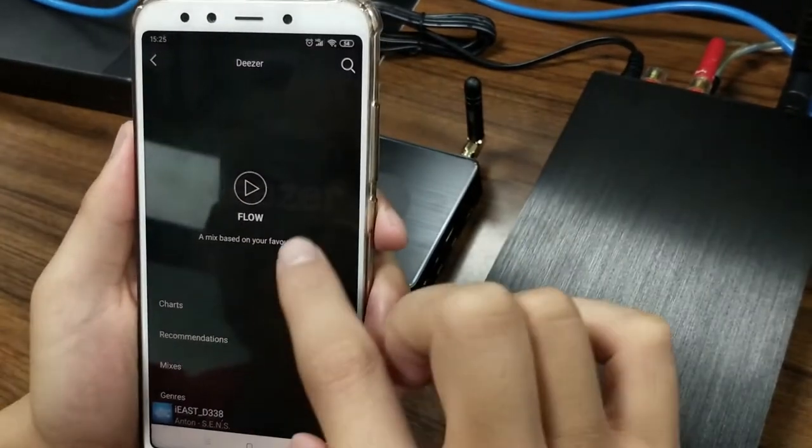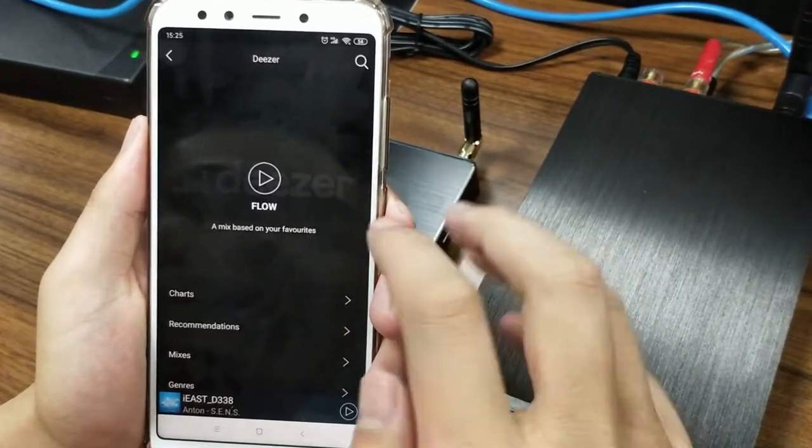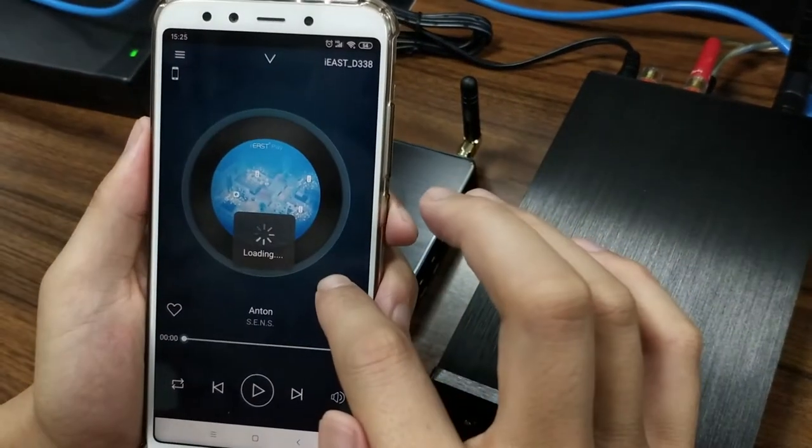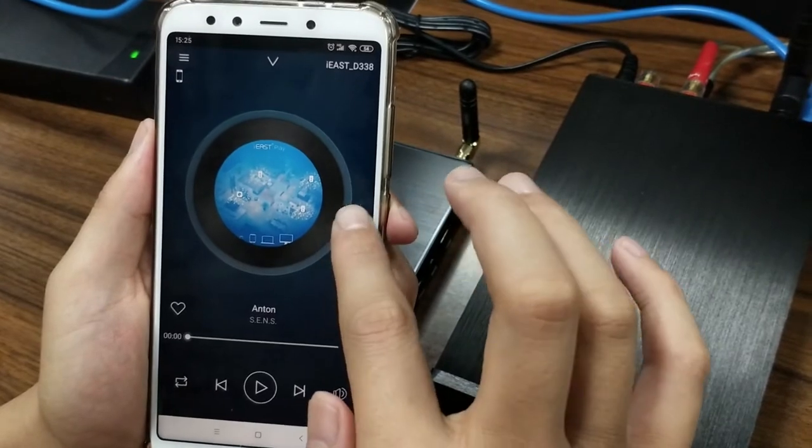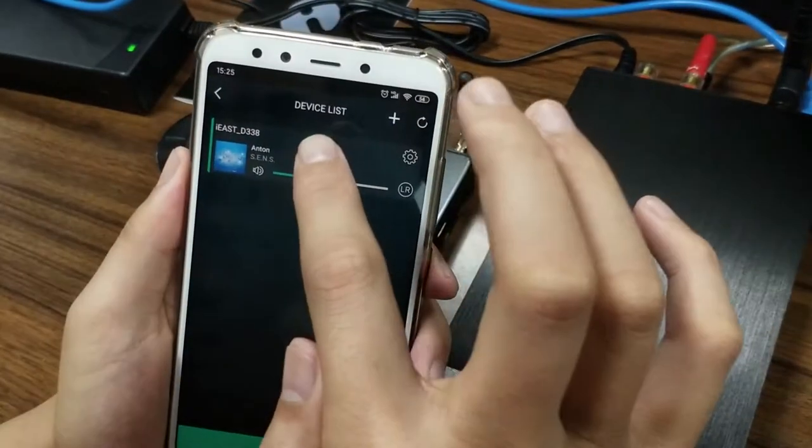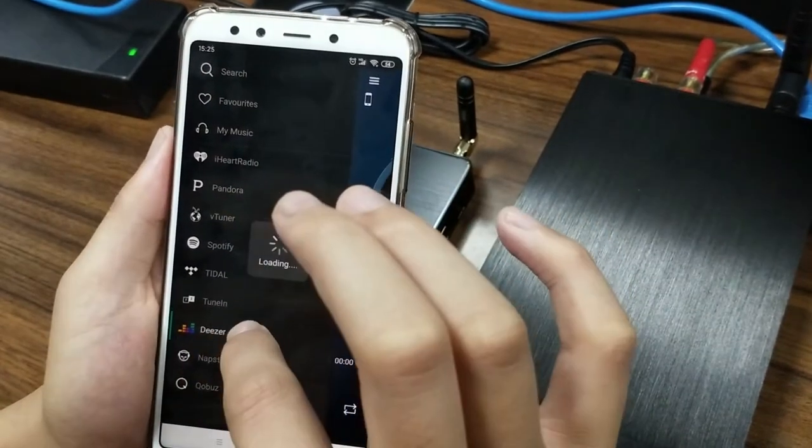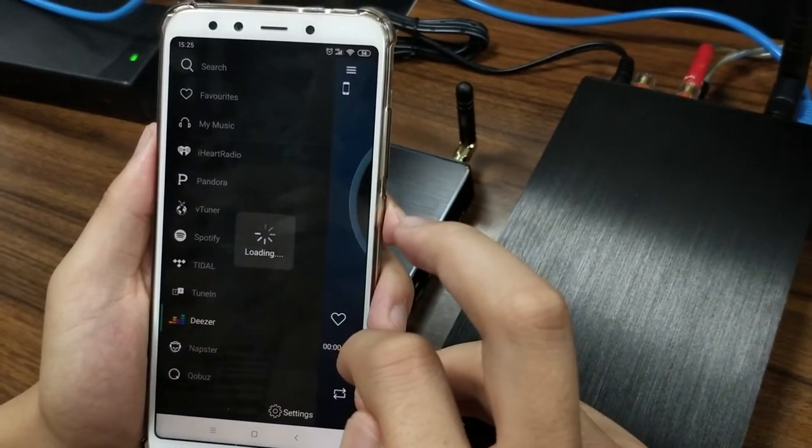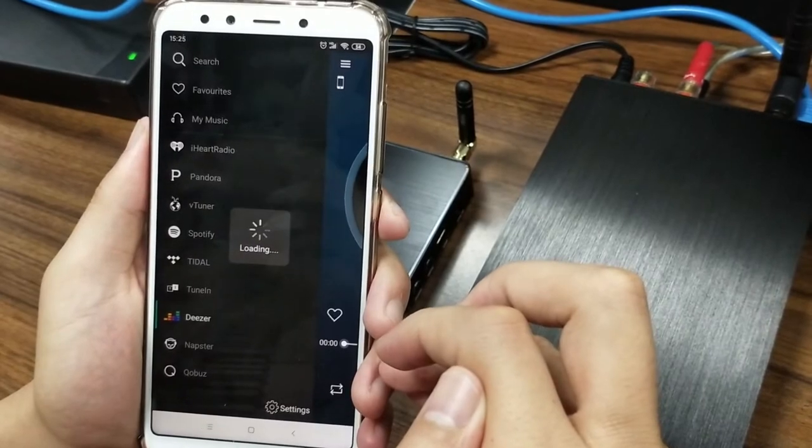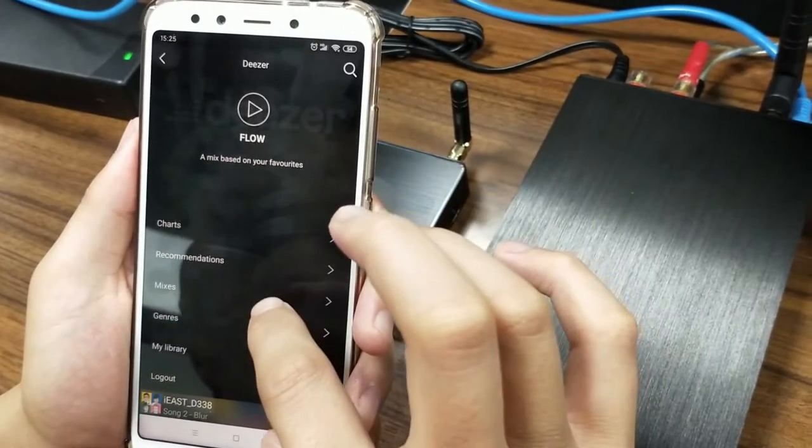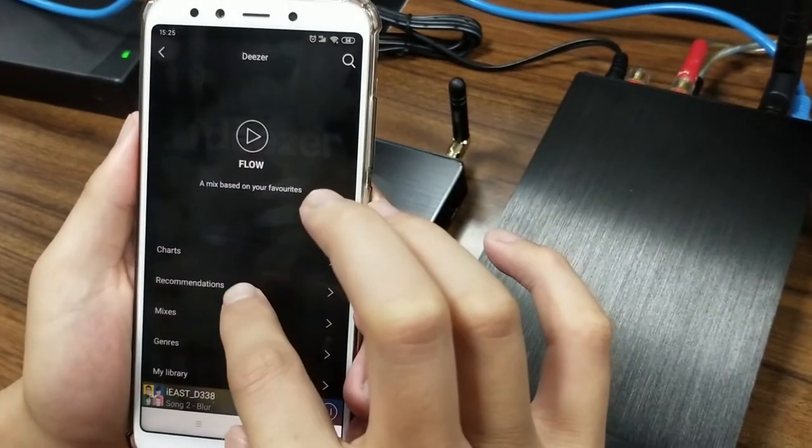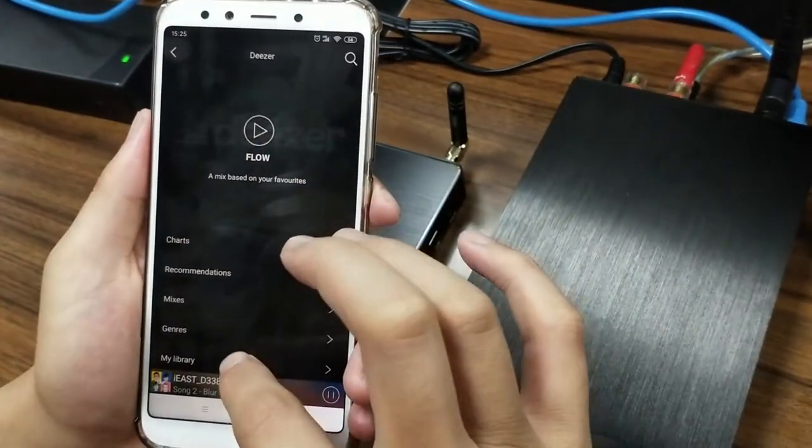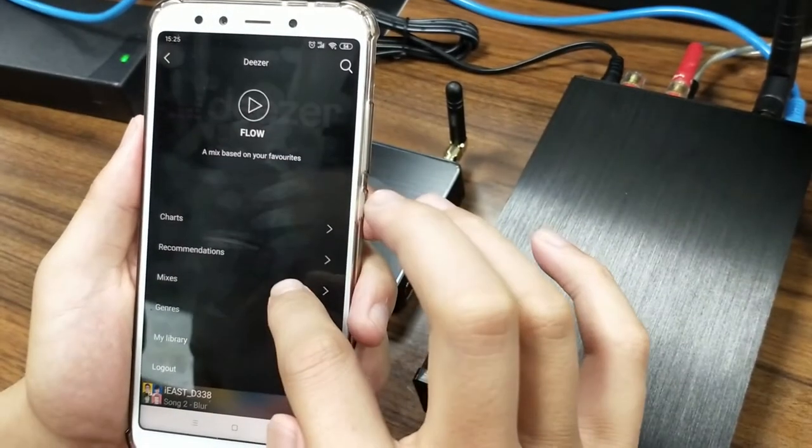So now we have already been logging into the Deezer account. Now it's playing the Deezer music. Let's find something to play.